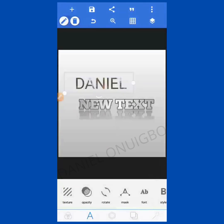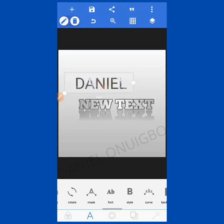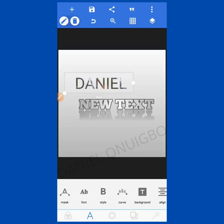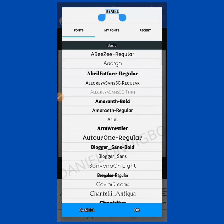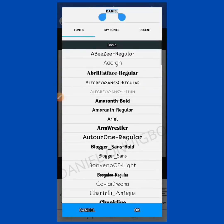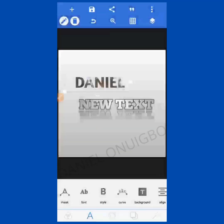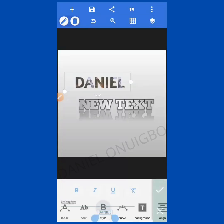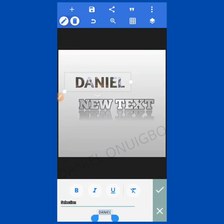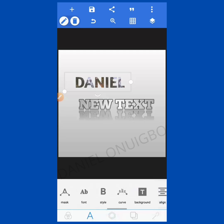The next one is Font Style. You know fonts — you have different types of fonts; you can select the one you want to use. Then there is the Style option where you can make it bold, italic, underline, or strikethrough — whichever style you want, you can select it from there.